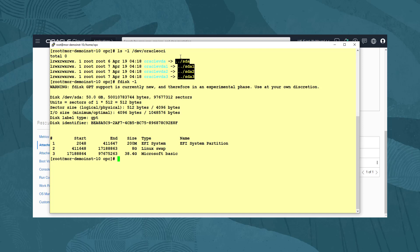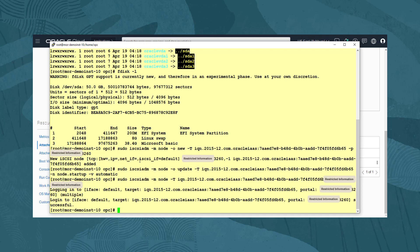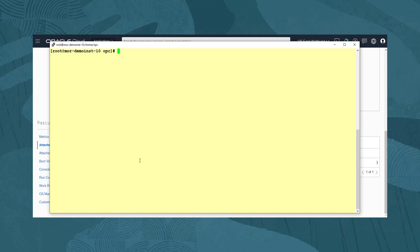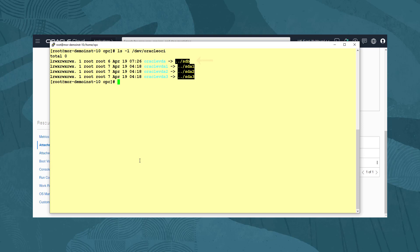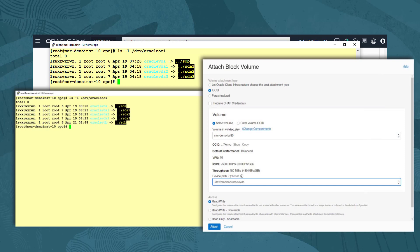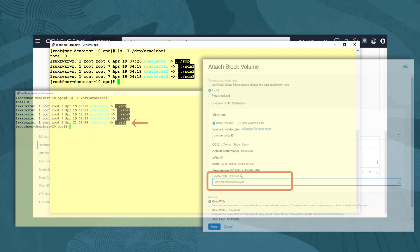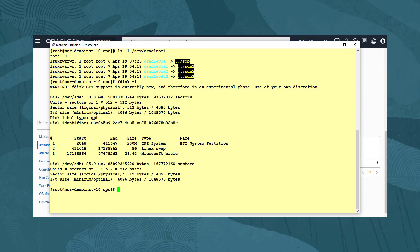To connect the new block volume using the iSCSI ADM commands, we paste the commands from our clipboard and press return. Clearing the screen, we run the command ls -l /dev/oracle-oci. We now see the device /sdb. Note that there is no separate consistent device path created for the block volume because in the attach dialog we did not ask for one. For example, if we had asked for a device path oracle-vdb, then it would be listed in the directory and can be used for partitioning, mounting, etc. And if we run the command fdisk -l, we also see the device available to partition.